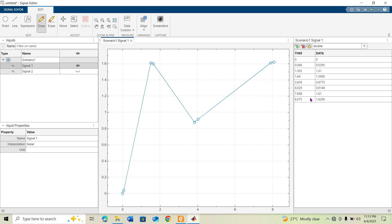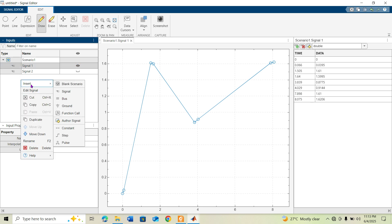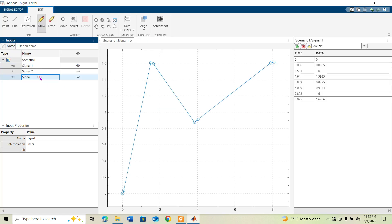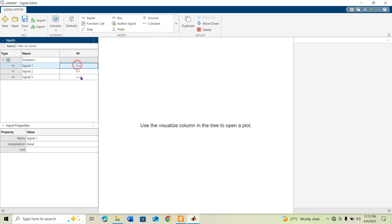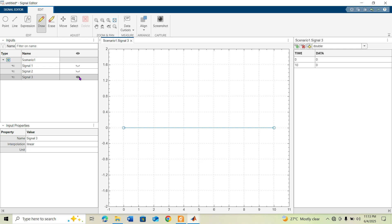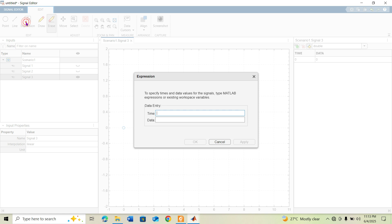Now I am adding Signal 3. I close Signal 1 and open Signal 3. This time, instead of drawing manually, I will remove the existing points and use the Expression mode, which allows you to define a signal mathematically.